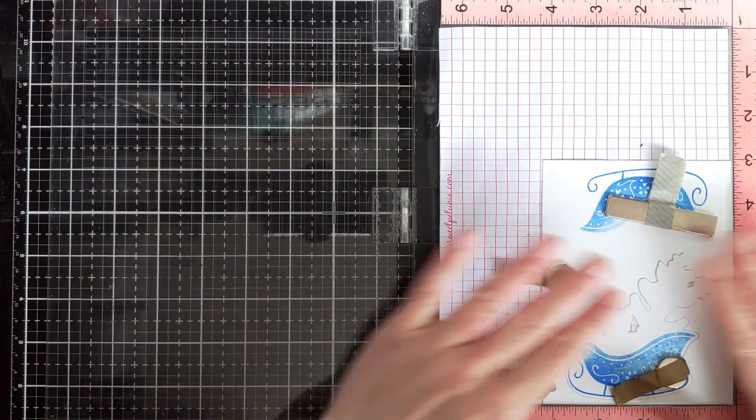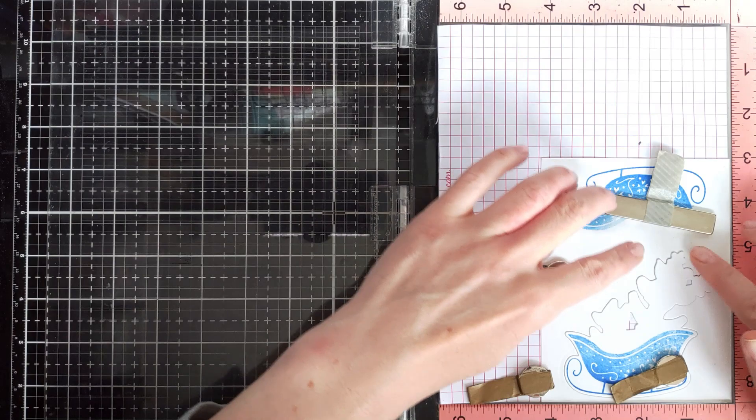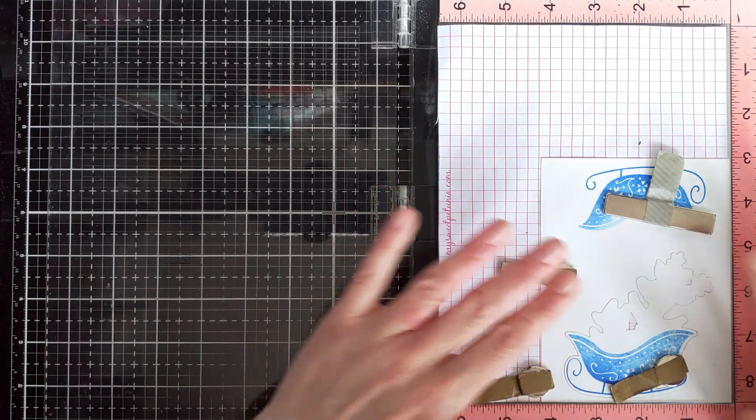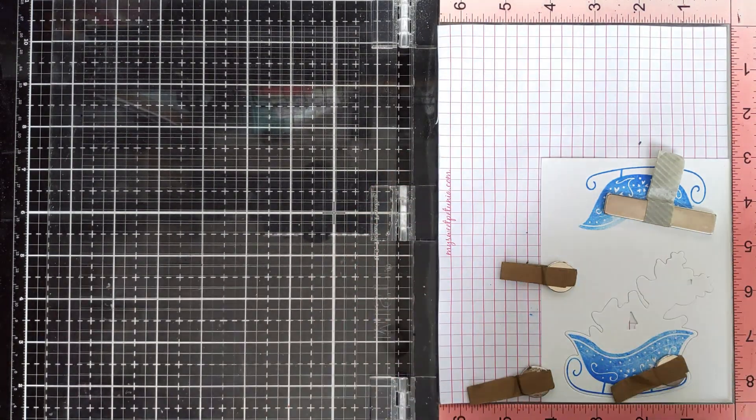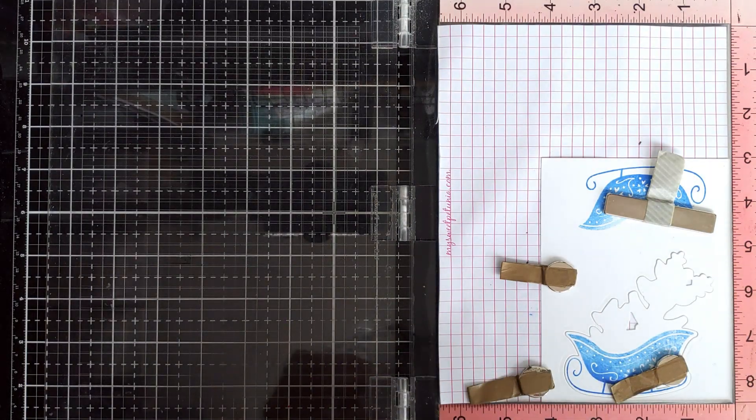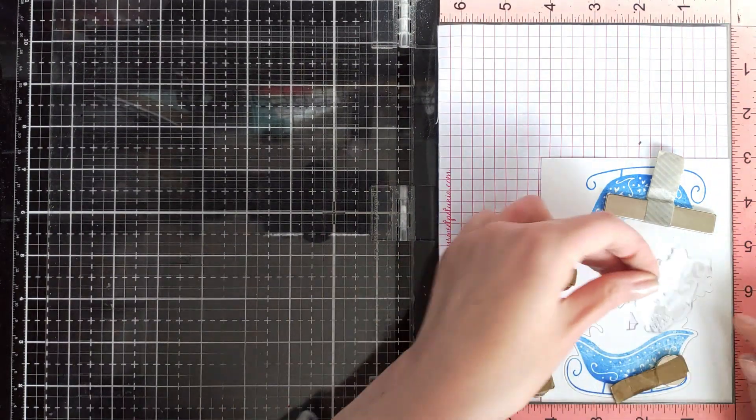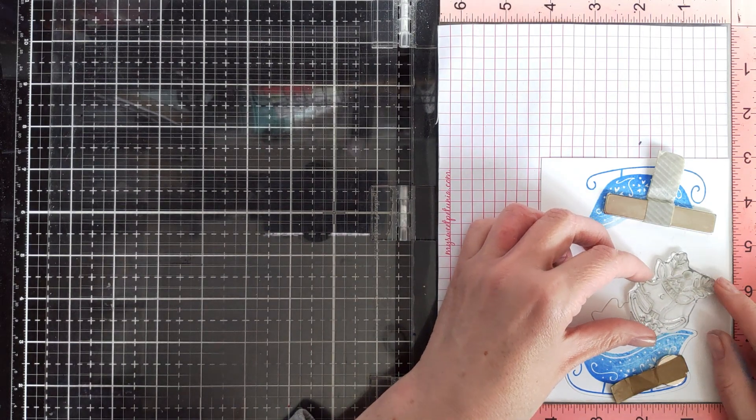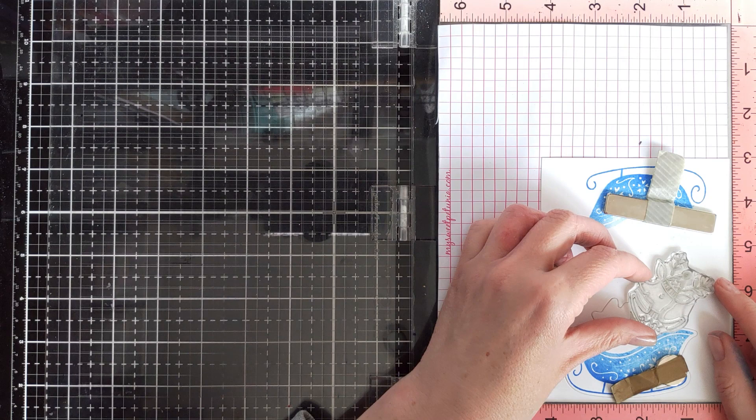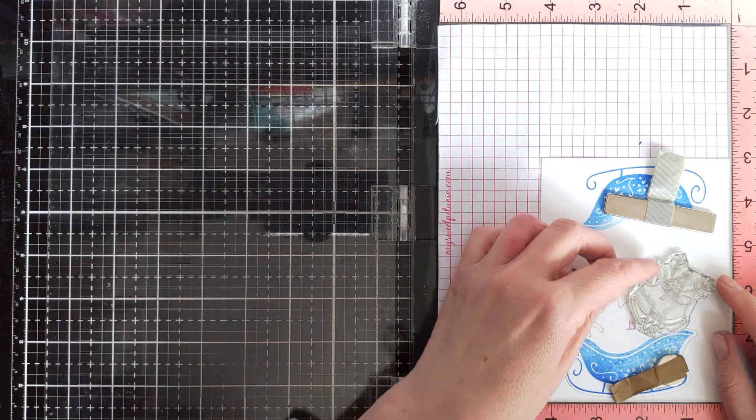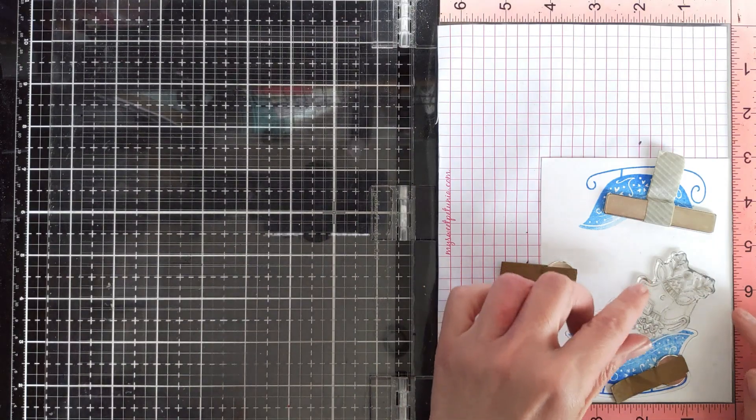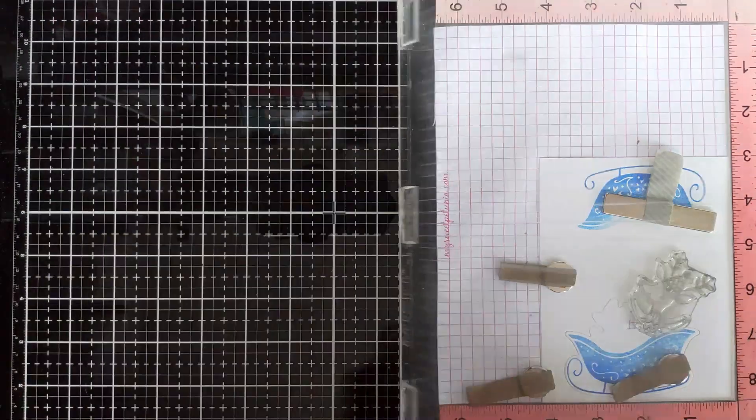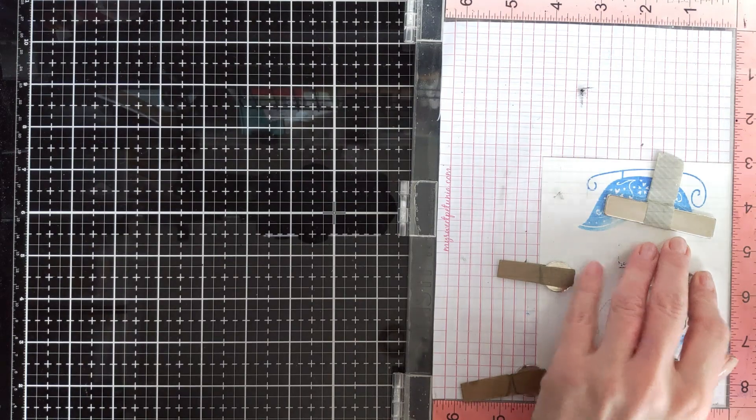So now I'm going to stamp the critters and I'm using the panel as sort of a template to hold my die in place. I'm going to start with this deer because it's easier to align him or her on the die cut.